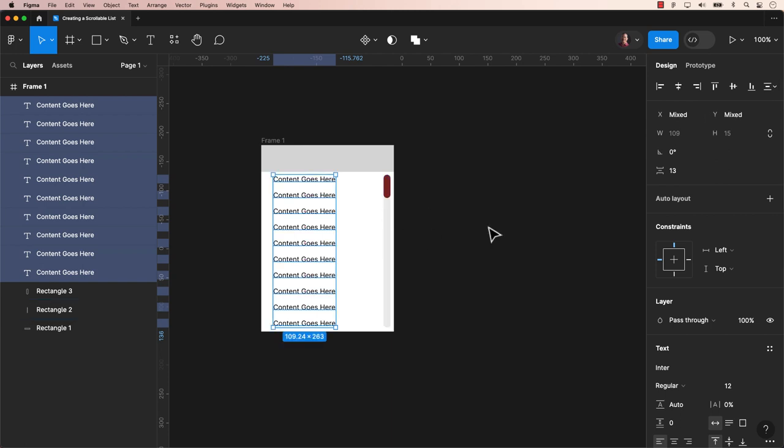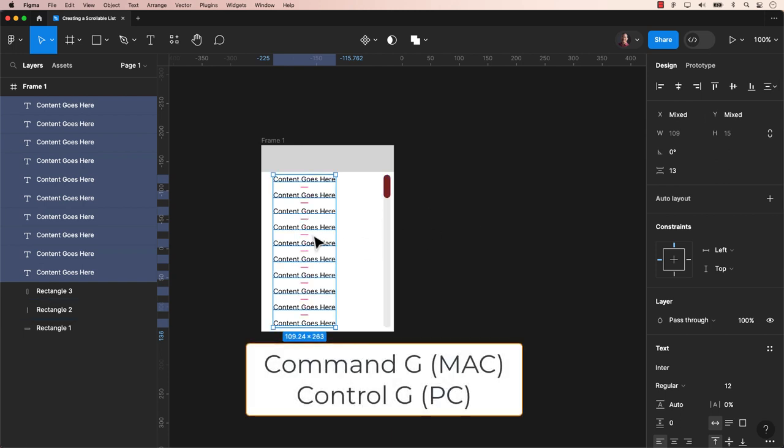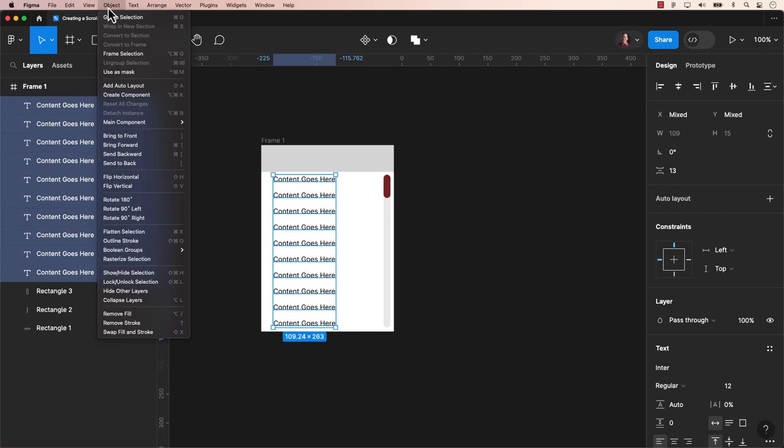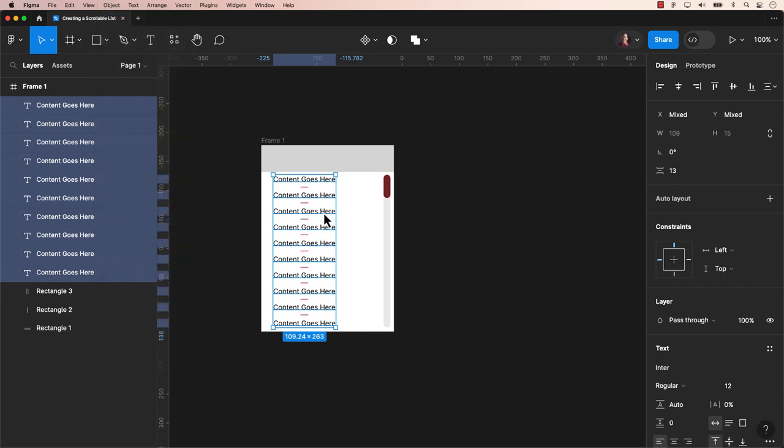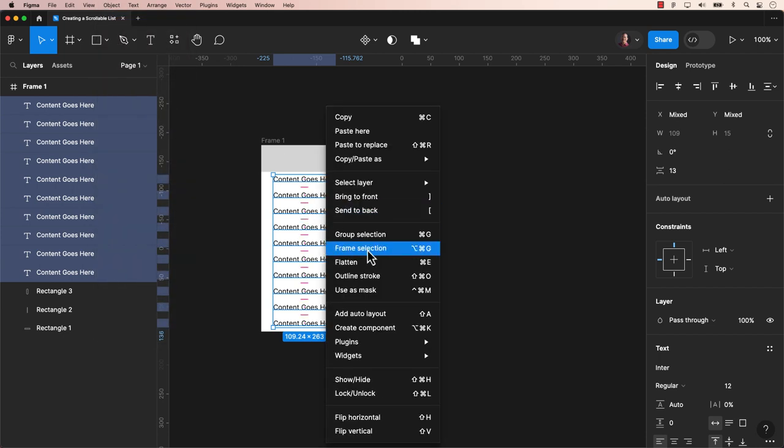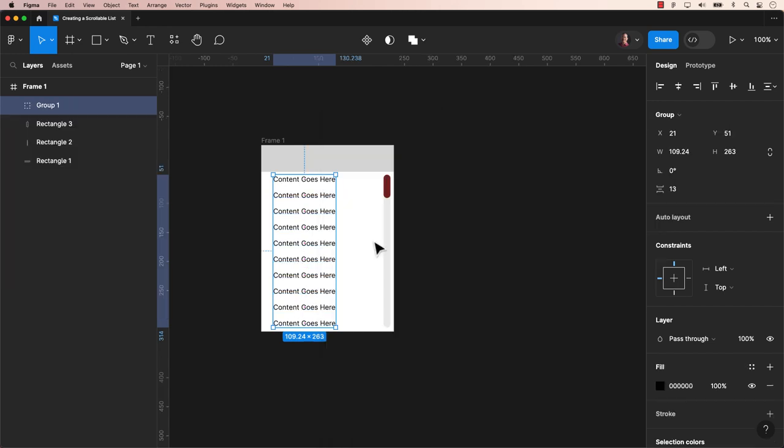Let's group the text fields. For a Mac user, it's Command-G. For a PC user, it's Control-G. You can also find it in the main menu under Object Group Selection. If you're using a mouse, a right-click will do the trick too. Great.